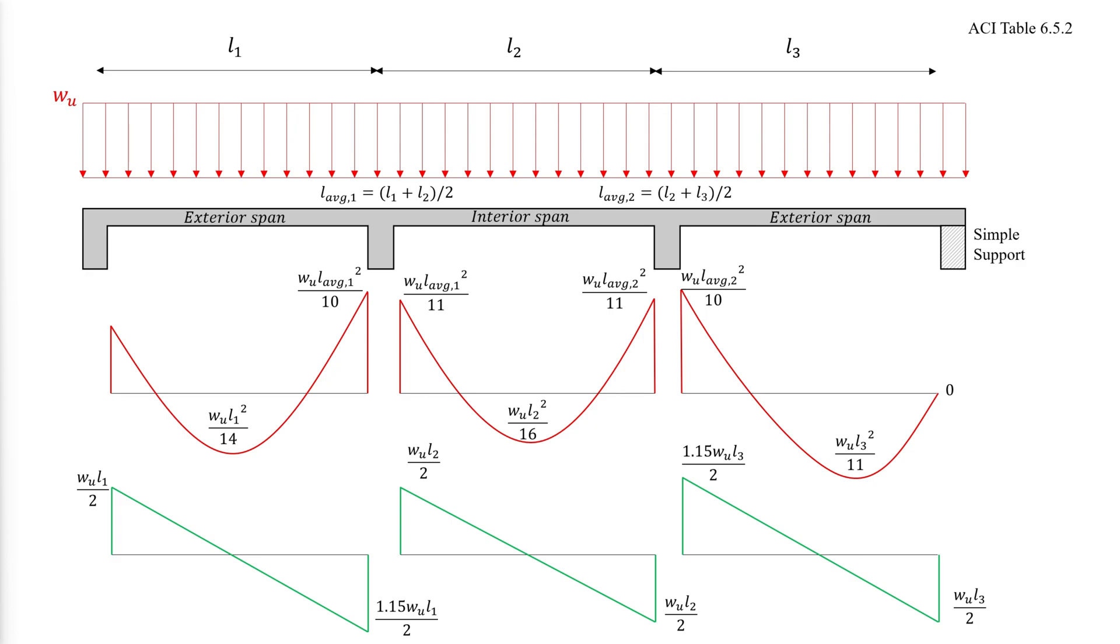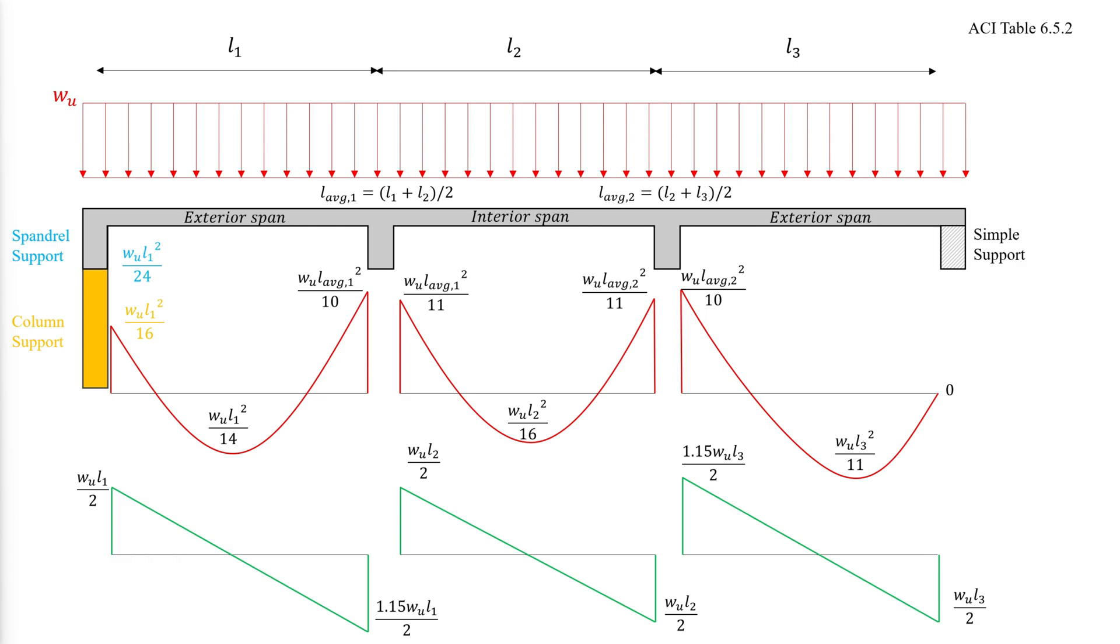For the exterior spans with fixed end supports, the value is different depending on whether the end is a spandrel beam or a column. The exterior faces of the first interior support always have the value of WL squared over 10, where L is the average length of the two neighboring spans. The shear values shown in the green lines are very simple to calculate.